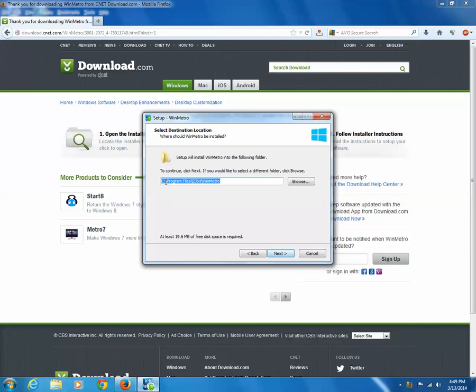Then it is showing me that it's already existed. I just want to install one more time. Click on yes button.